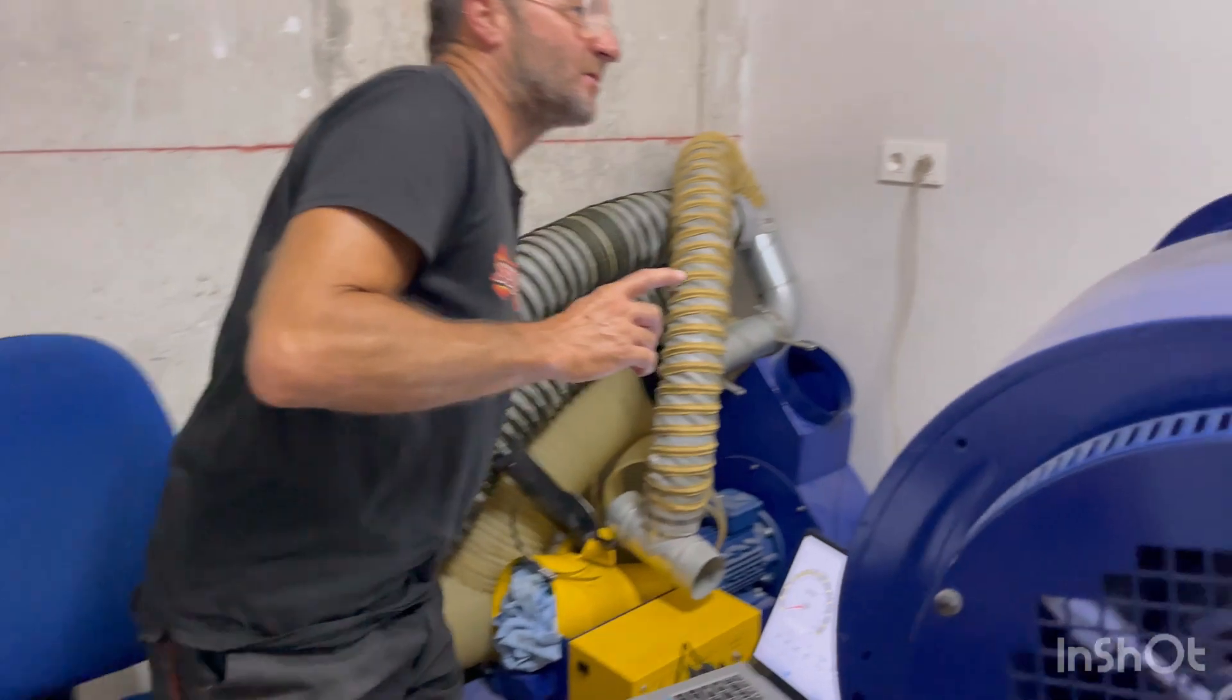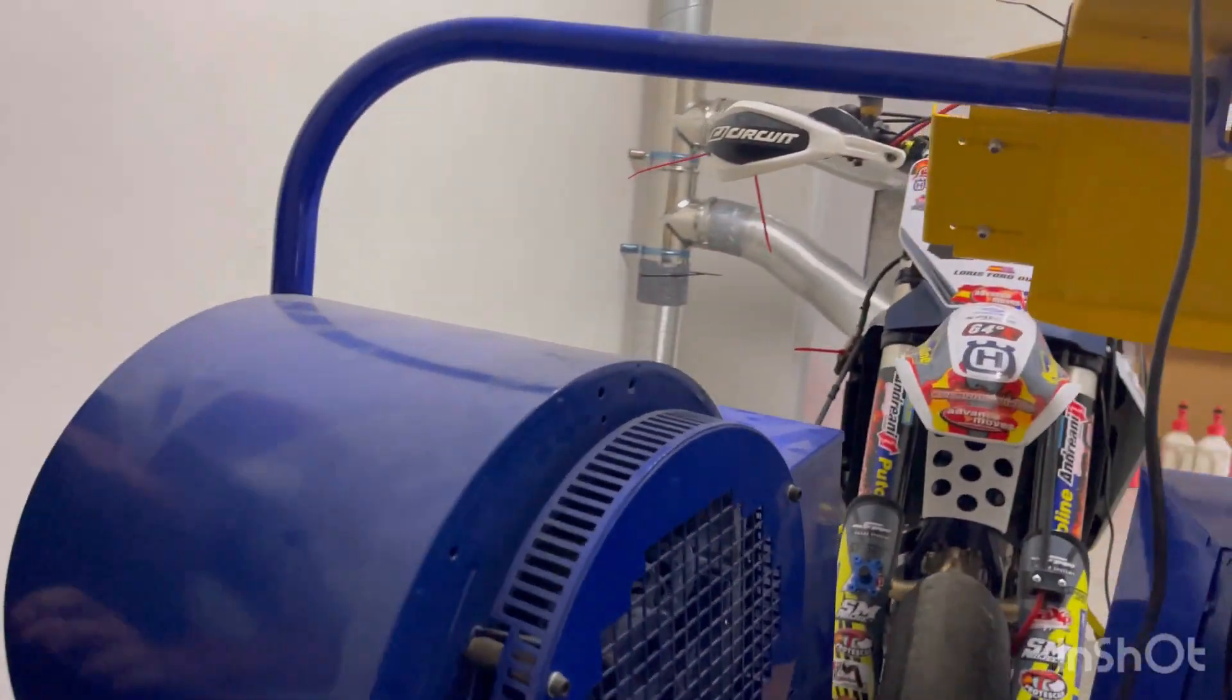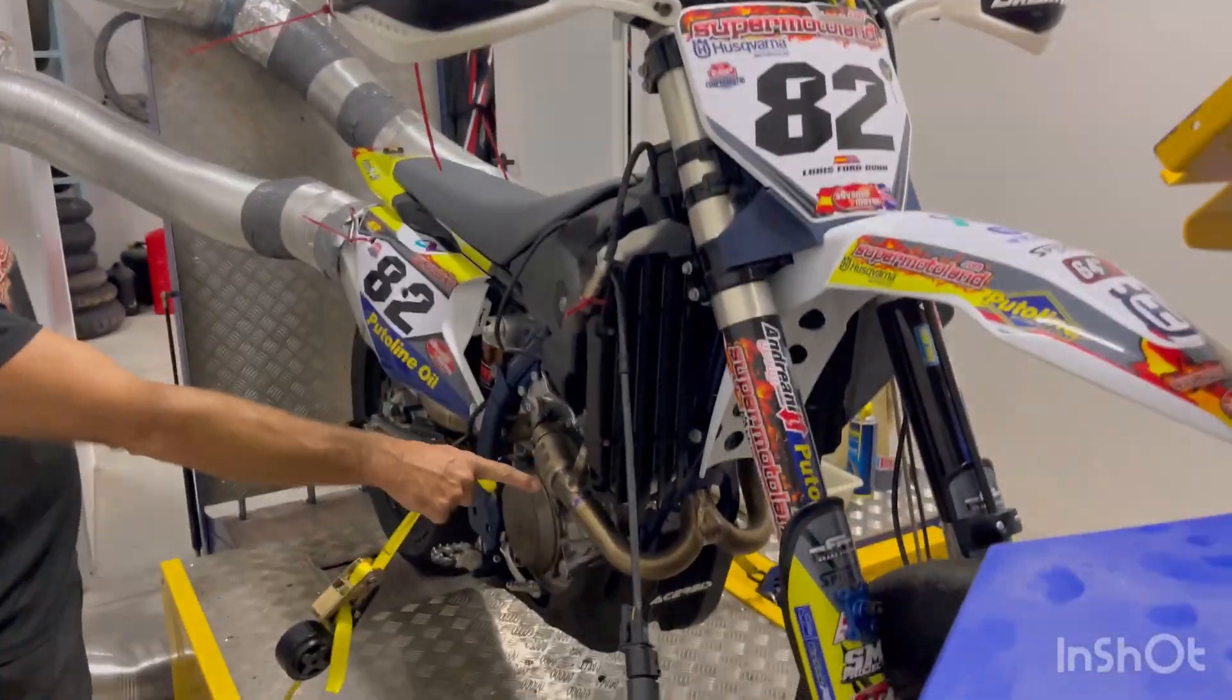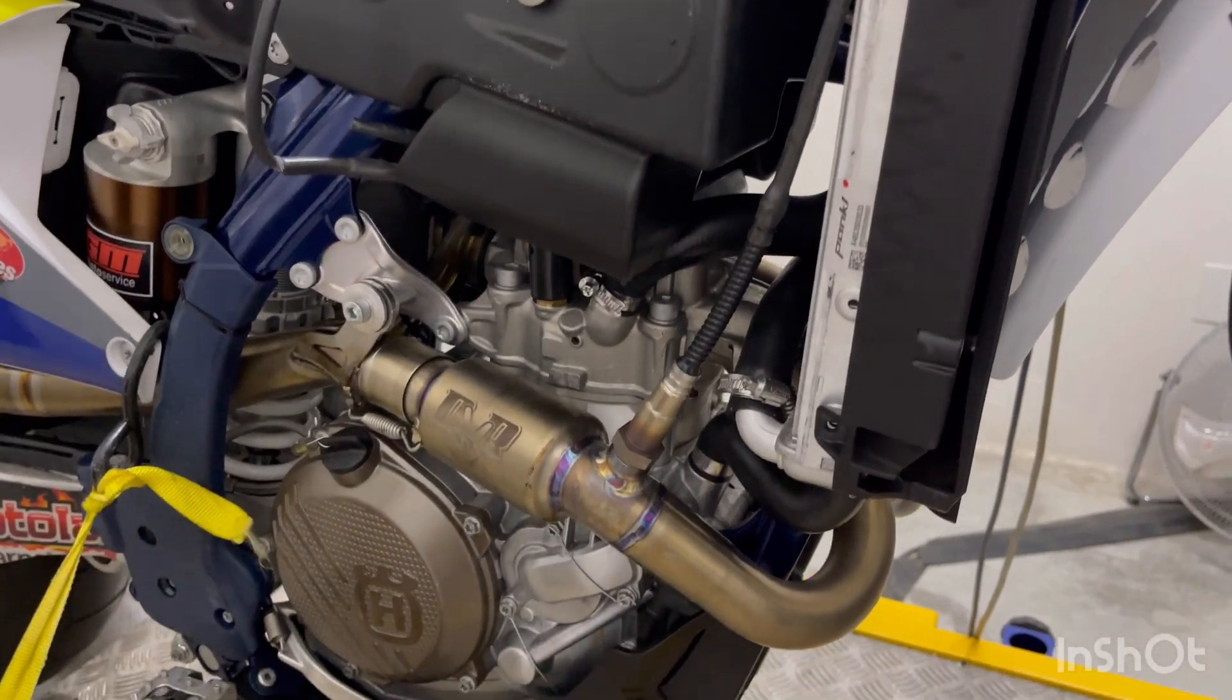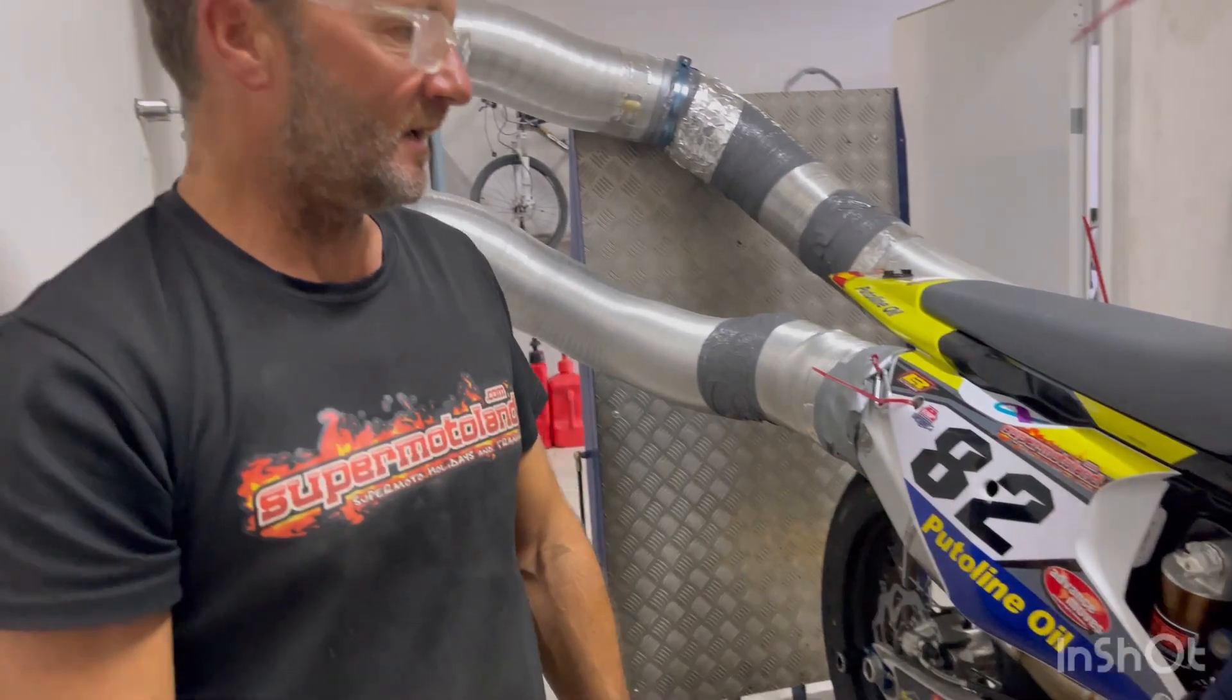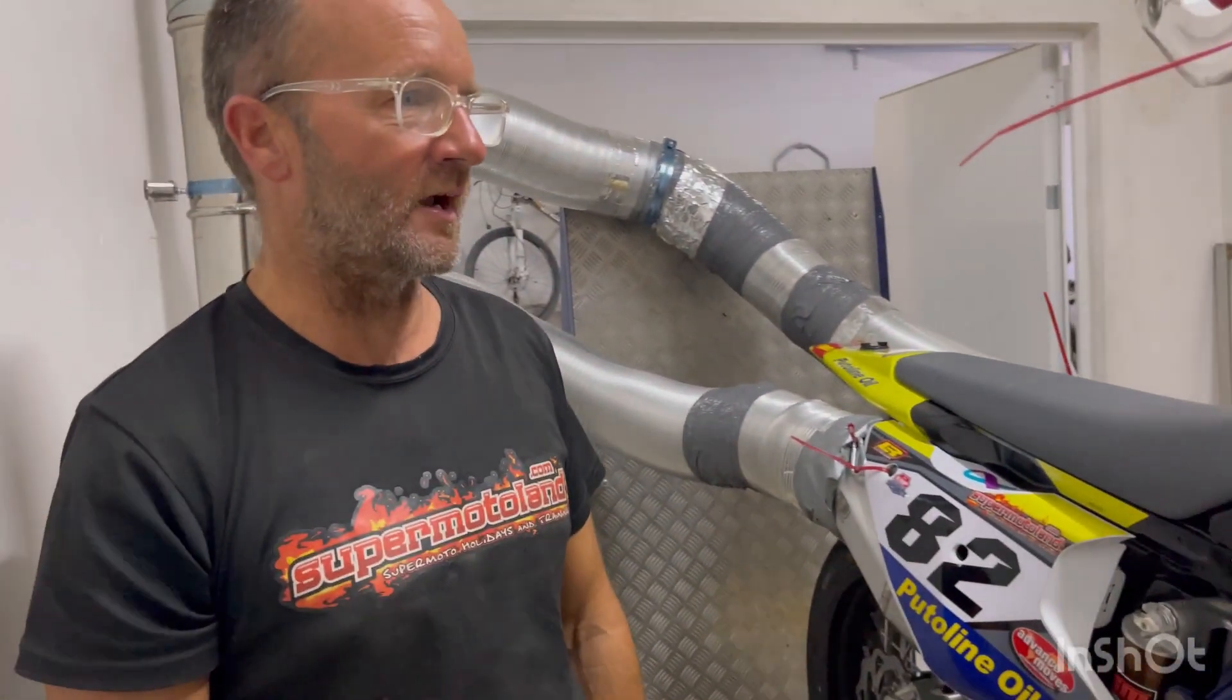That's the beauty of the Vortex ECU. We've got a lambda sensor as well. Come around here, watch yourself, because you'll fall over all the wires. So there's a lambda sensor there. Again, connected to the dyno. And that basically records our air-fuel ratio. So we can see how the engine's performing and make changes accordingly to get the air-fuel ratio correct.